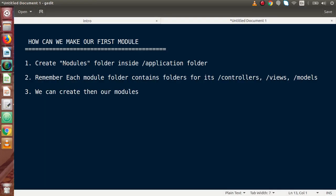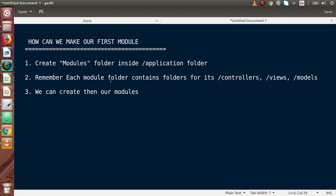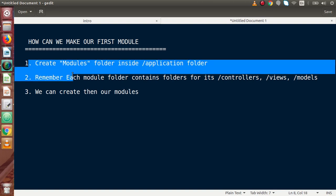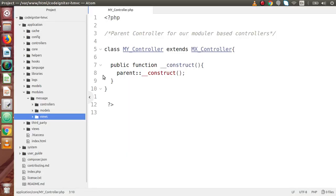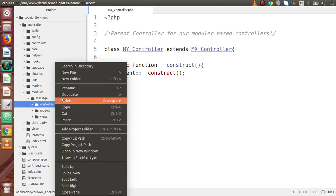So to summarize: firstly we need to create a modules folder inside the application folder. Inside that modules folder, create a separate folder for each module. Inside the first module, create respective folders for controllers, views, and models. By going through these two steps we are ready to create our first module. Back to editor — inside controllers we are going to create our first controller.